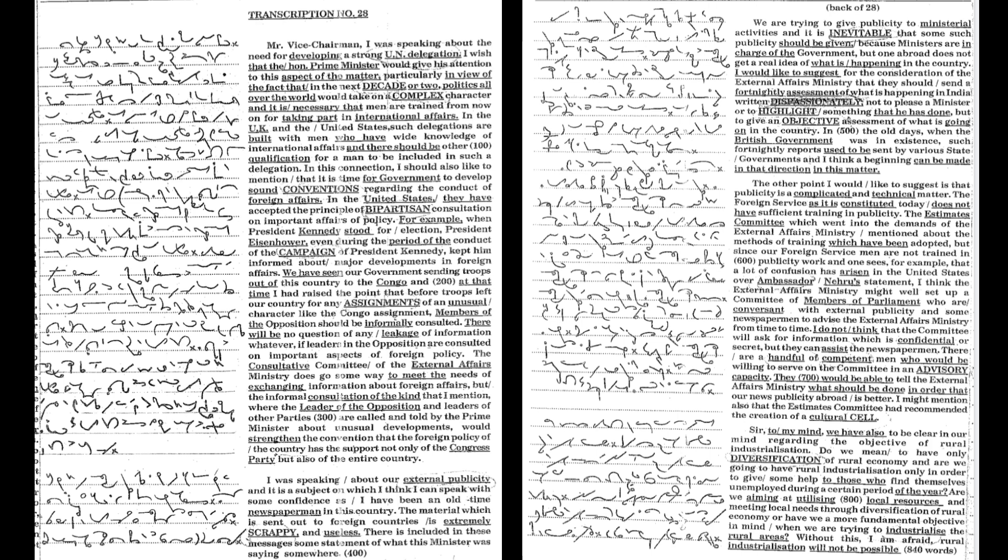For example, when President Kennedy stood for election, President Eisenhower, even during the period of the conduct of the campaign, kept President Kennedy informed about major developments in foreign affairs.